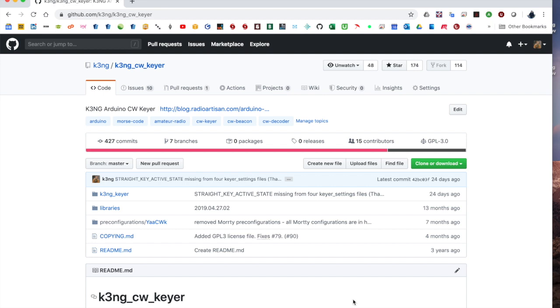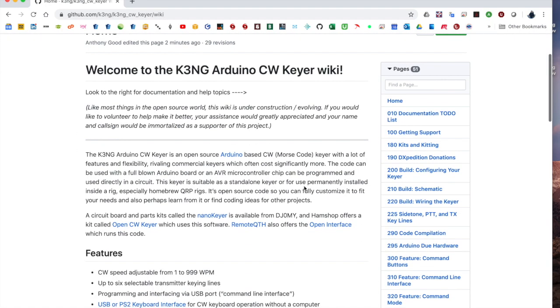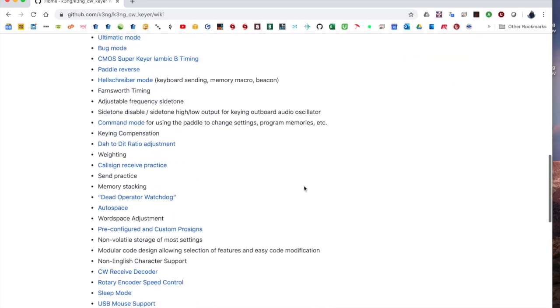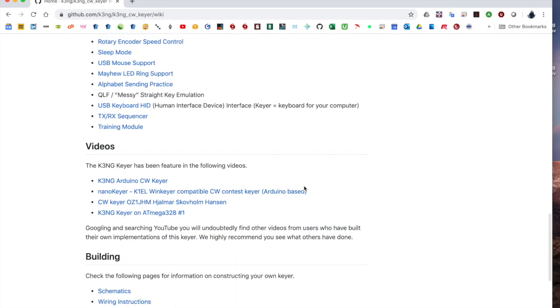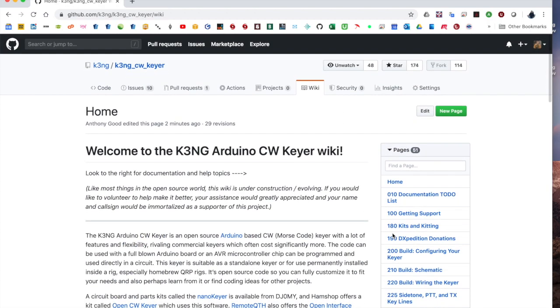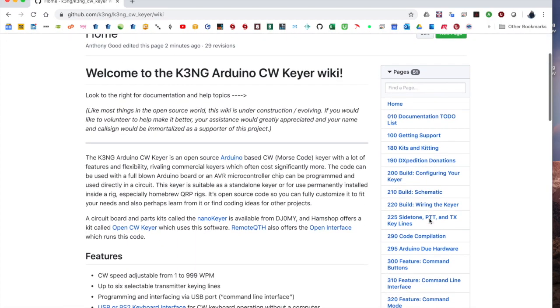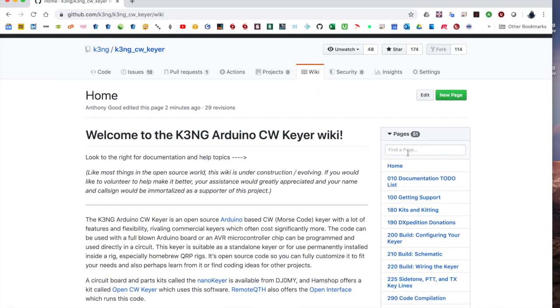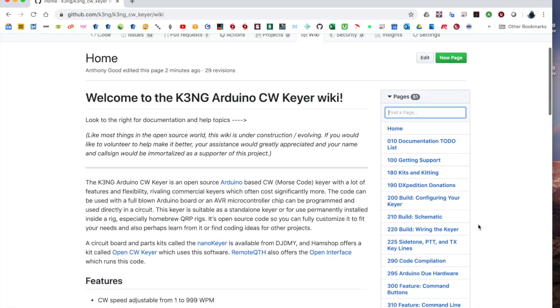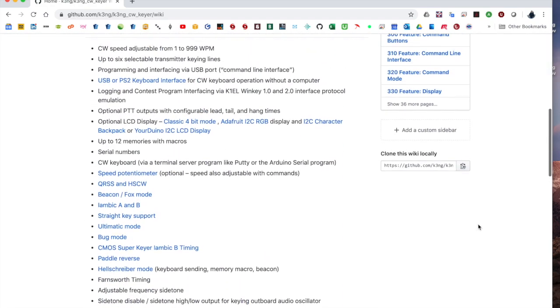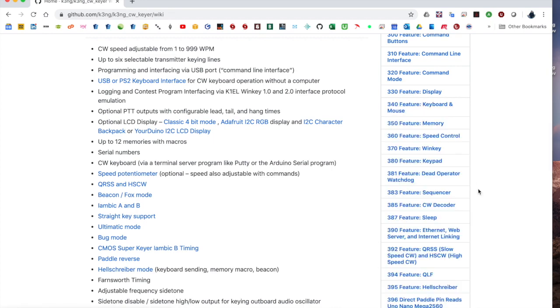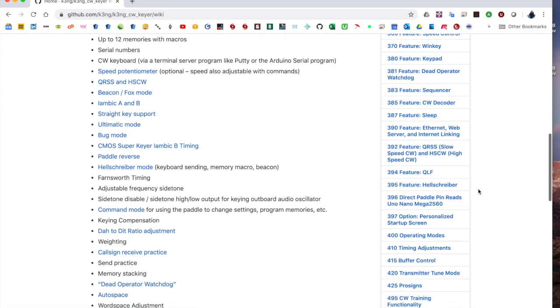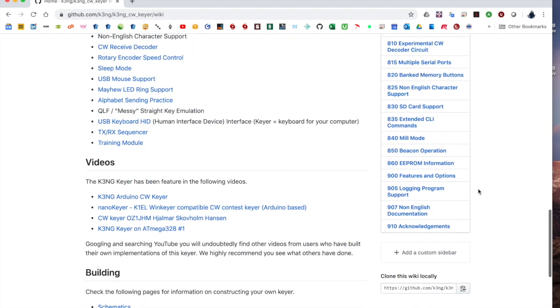All of the documentation for the CW KEYER project is located in the GitHub wiki, which can be accessed right there. And you'll see in the home page that we have a summary of the features, links to various pages that have documentation on those features. Over here are the various pages of the wiki. You can search right here and you can click this to find other pages.